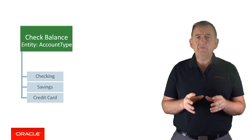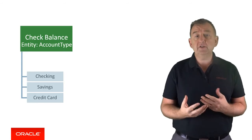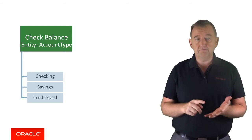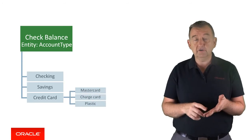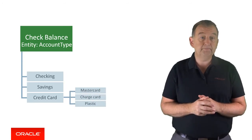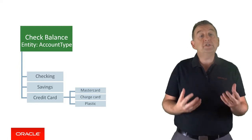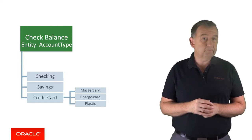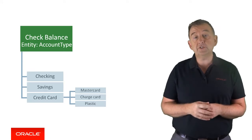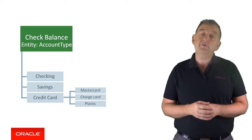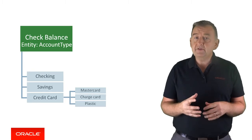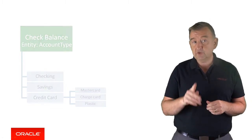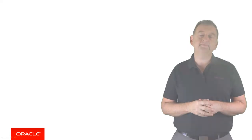But what if there are different ways of referring to your credit card for example. You might call it MasterCard, ChargeCard or plastic whatever it might be. The point being all these phrases should still be interpreted as credit card. Well the good news is that within the Oracle intelligent bots you can define synonyms for any of the values. Now I'm going to dive into how you actually build these custom entities in the next video so hang on just for a few more minutes.